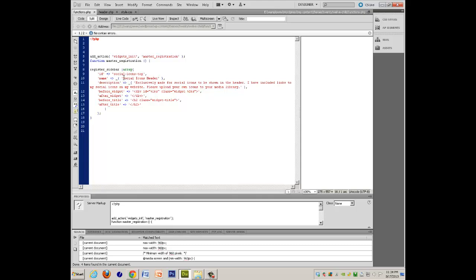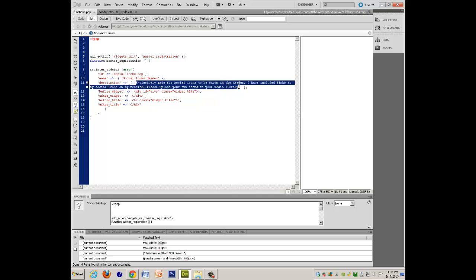and I've called it social icons header, and this is the description. And the before widget, widget, title, before title,